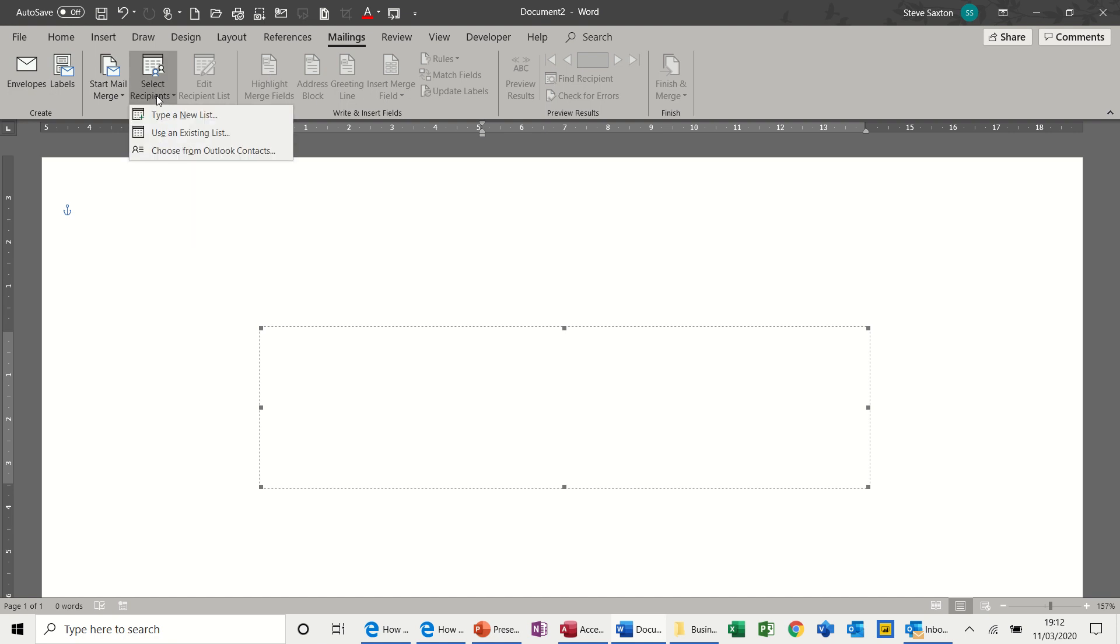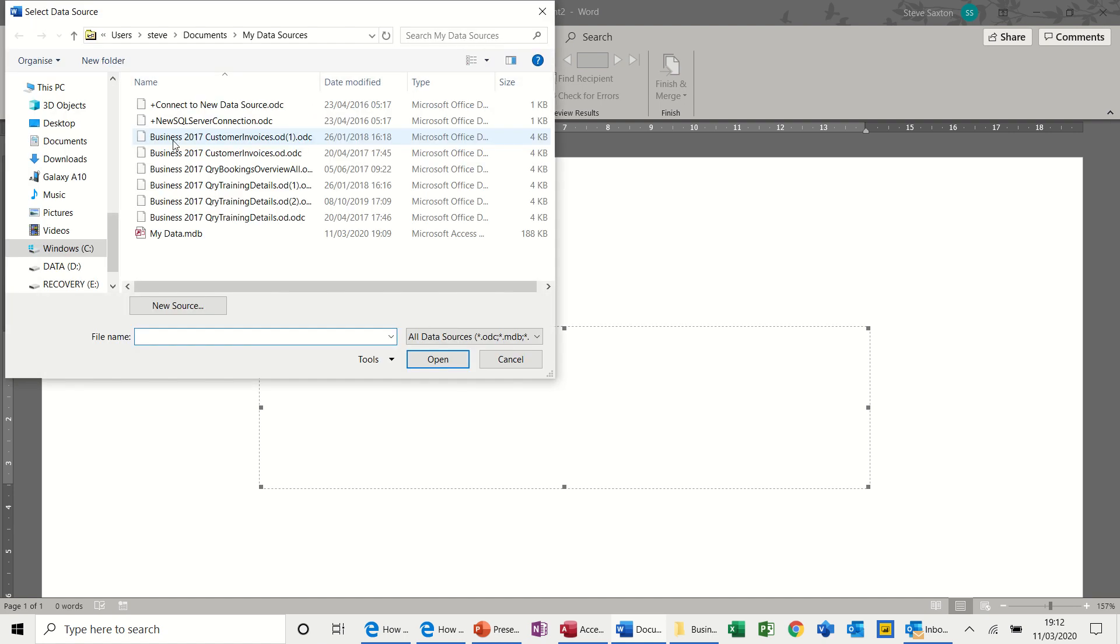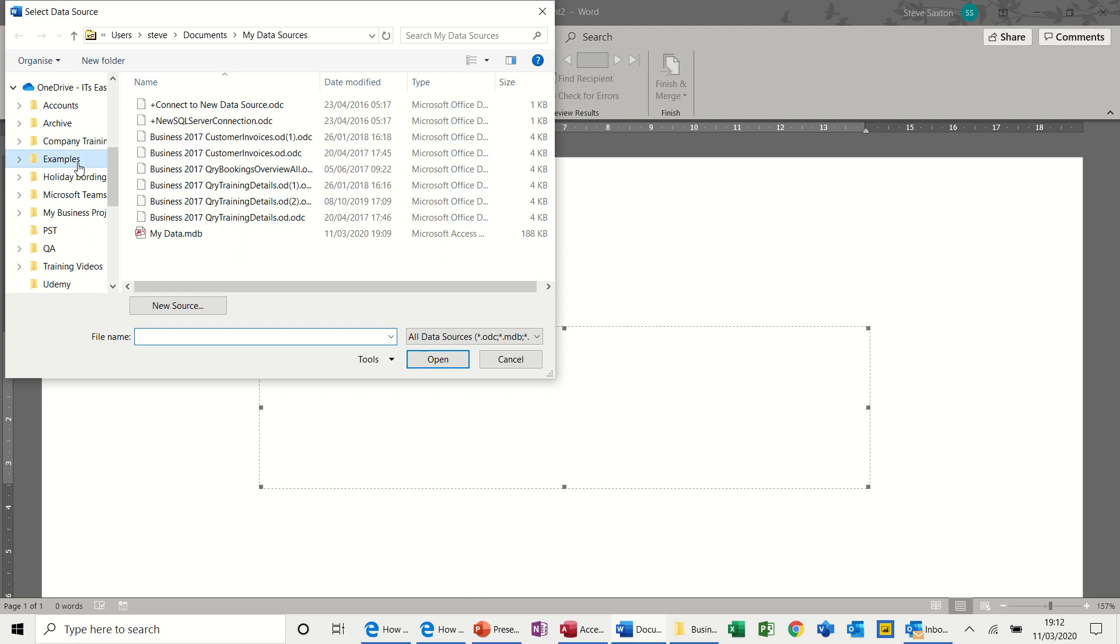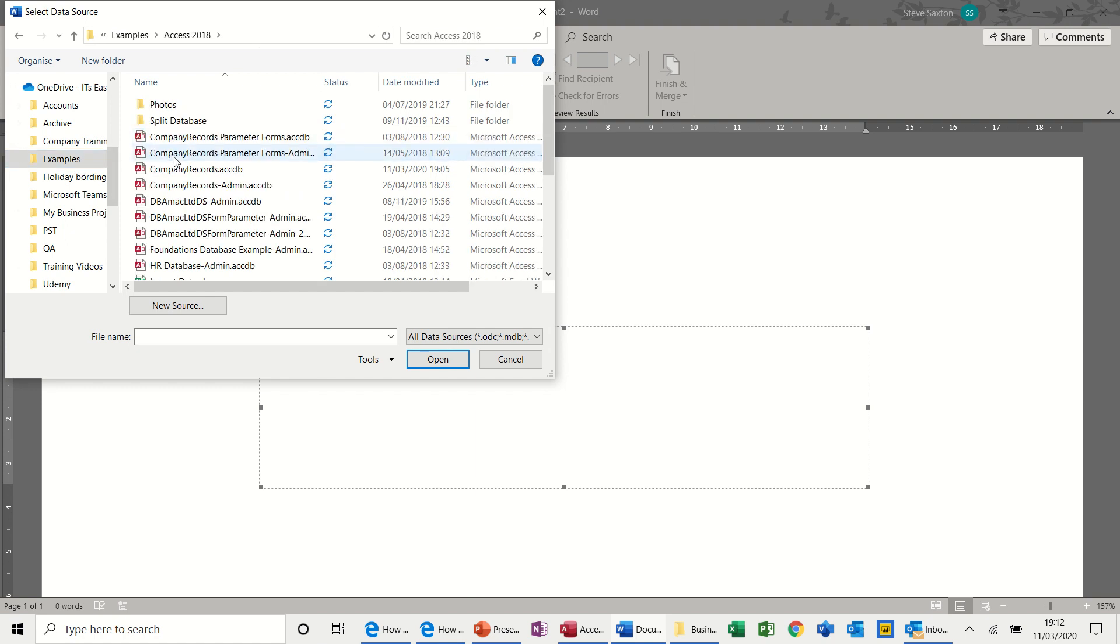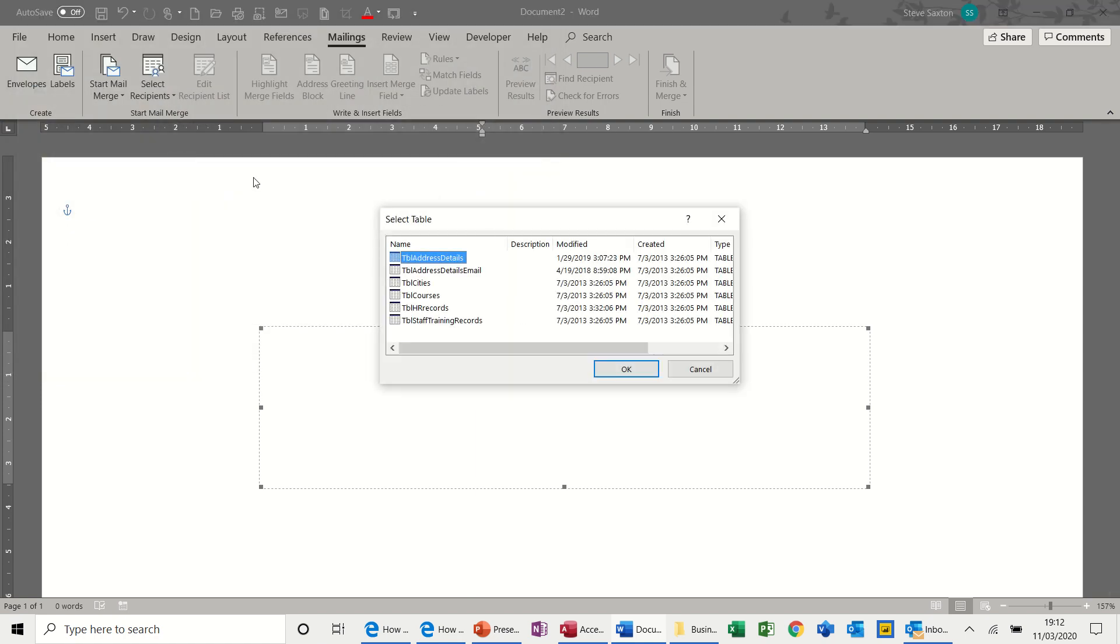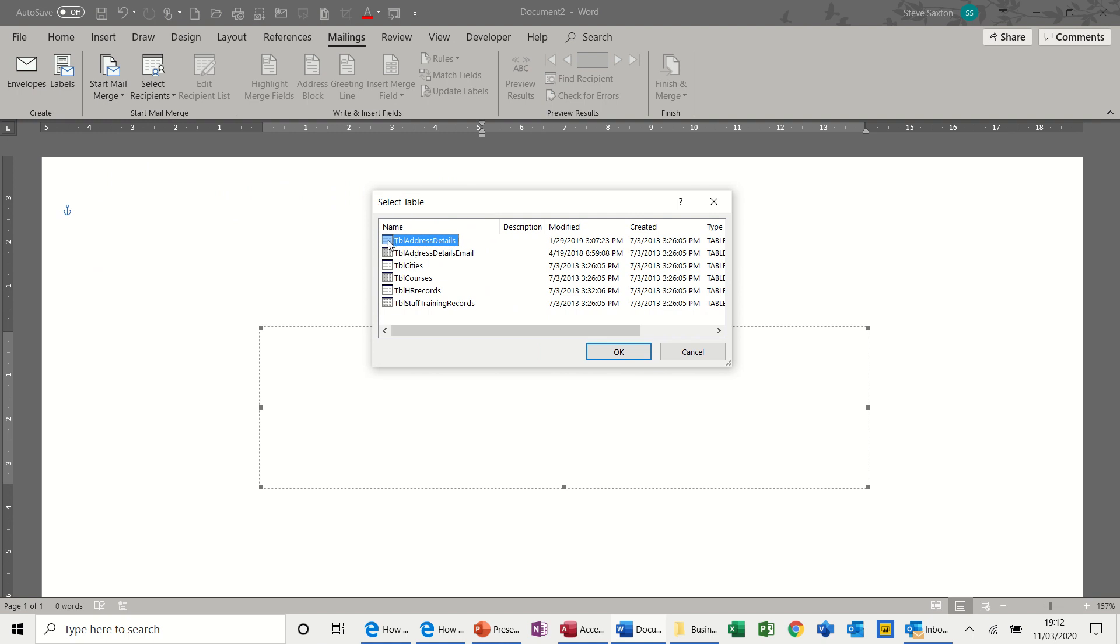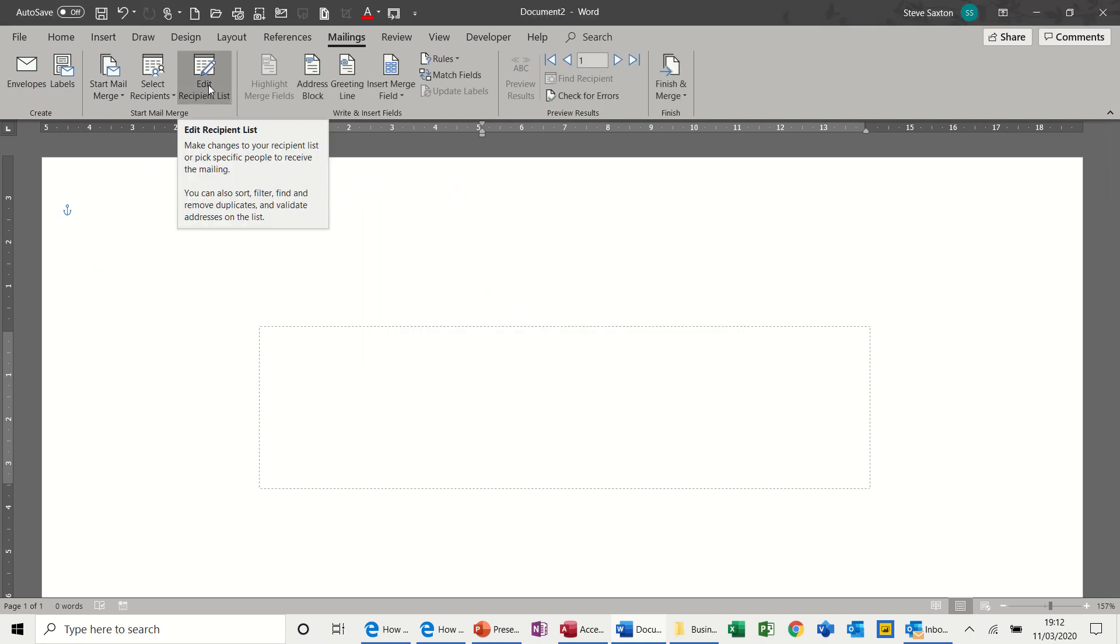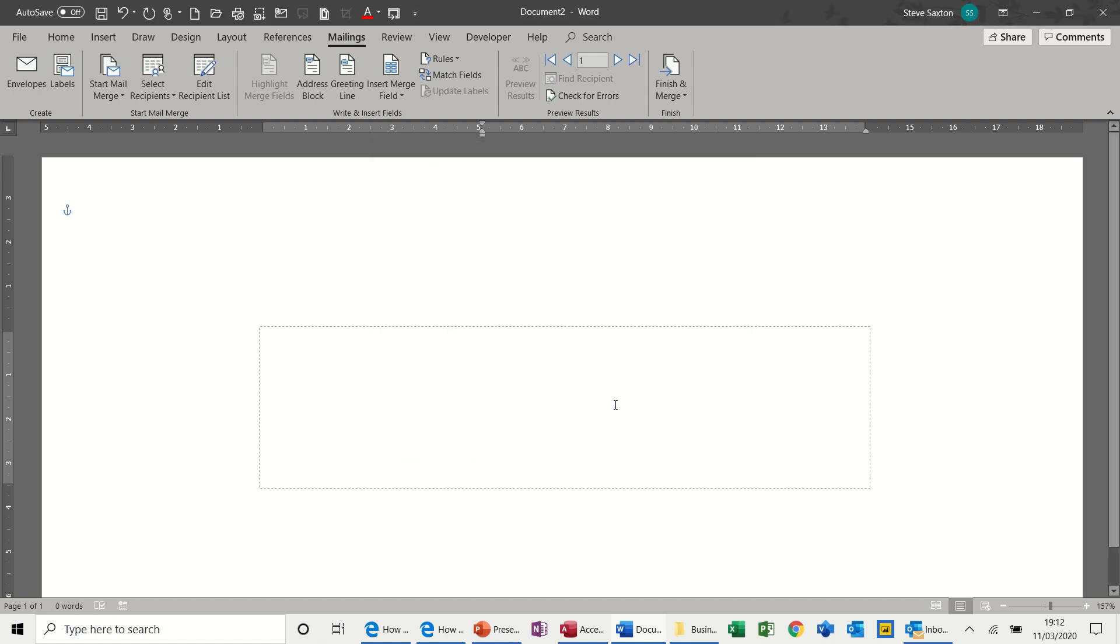But first of all, let's get the recipient. So this time, I want to use this option, Existing List. Now, I've got a database on here that we can use in Examples, Access, and Company Records. These are the tables that I have in that database, and this is the one that I want, Address Details. So now when I go Edit Recipients List, I see a lot more records there from that Access table. Click OK.